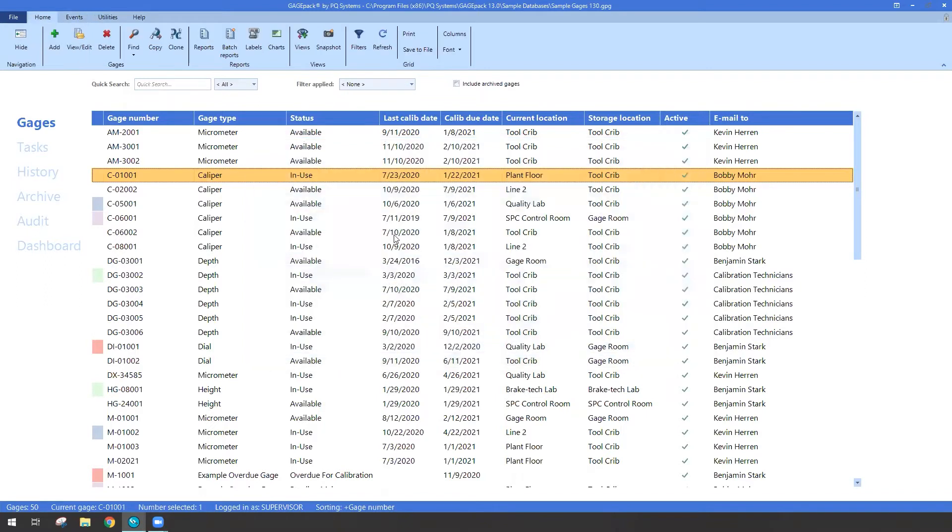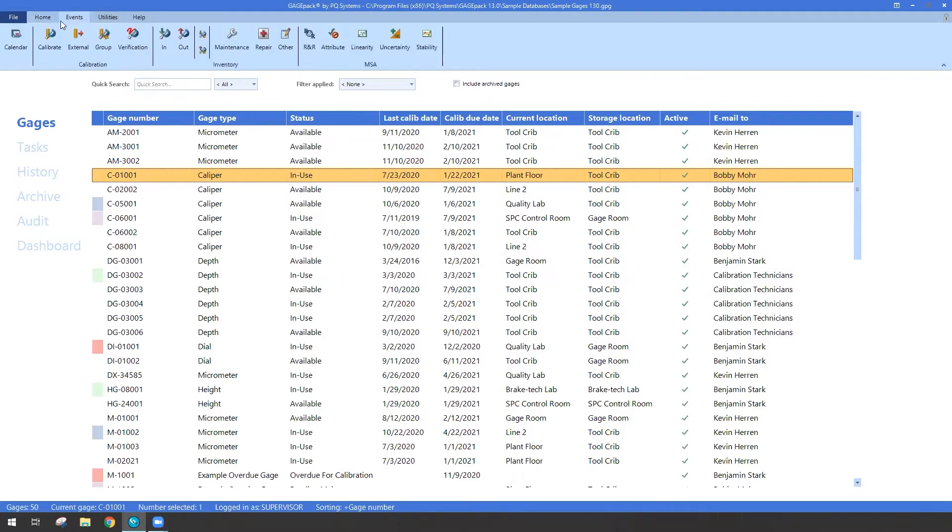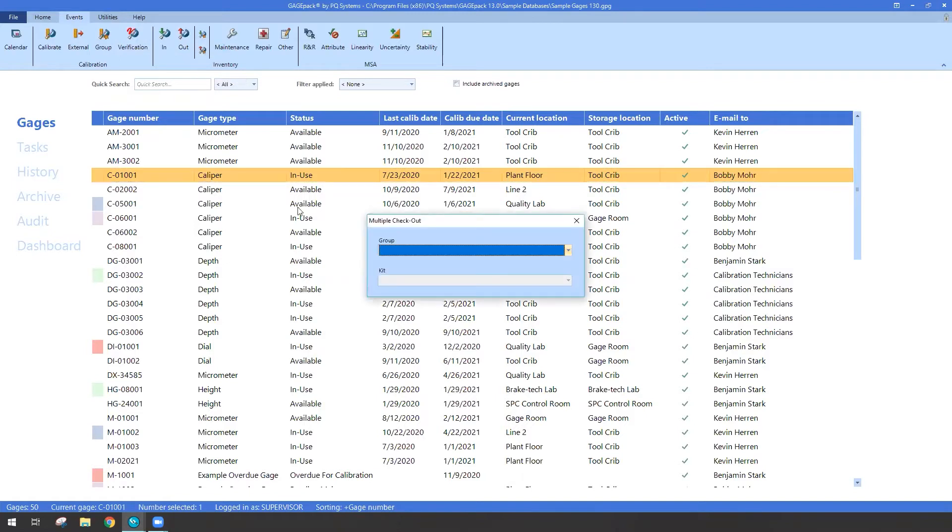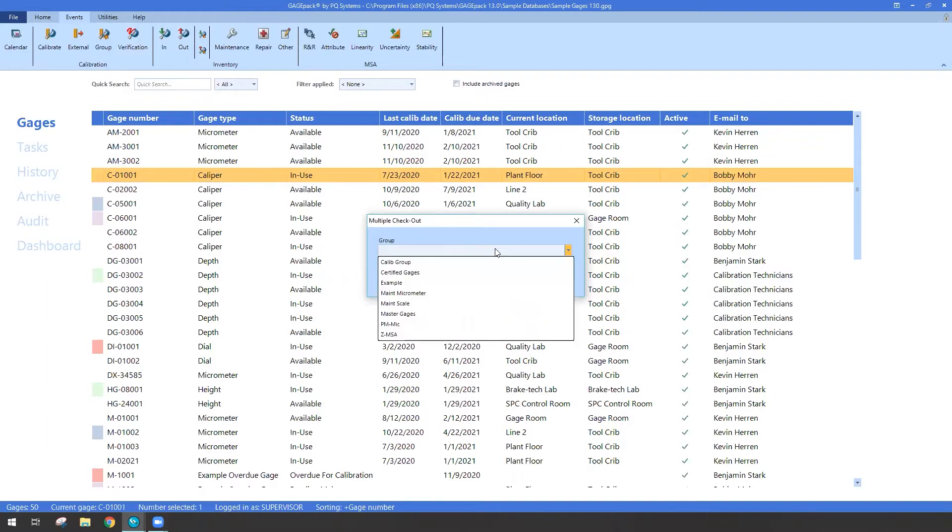So imagine I wanted to take all of my maintenance scales and do a checkout event because they're all going to be serviced. I could potentially go to my events, select the group checkout. When I do that, I get the option to select from the group dropdown. In my particular occasion, let's go ahead and pick maintenance scale.